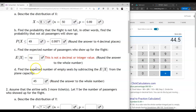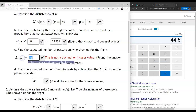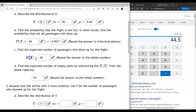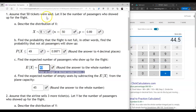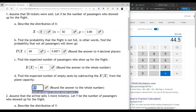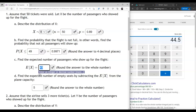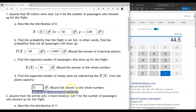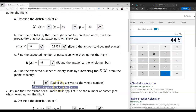If we expect 45 people to show up out of 50 tickets sold, how many empty seats do we expect? We expect 5 empty seats: 50 minus 45 equals 5. So out of 50 tickets sold, 45 showed up and 5 didn't — we have 5 empty seats.